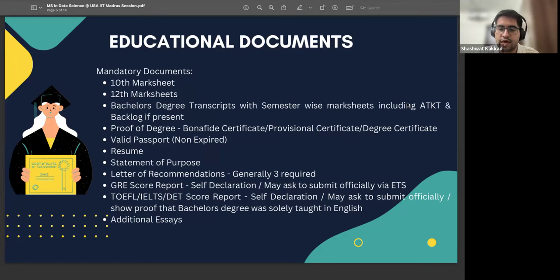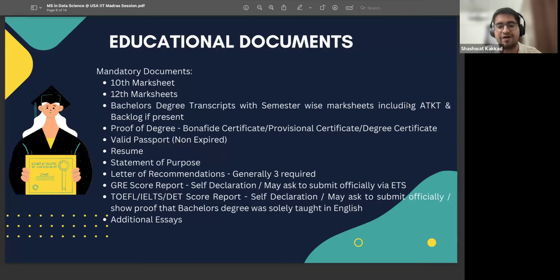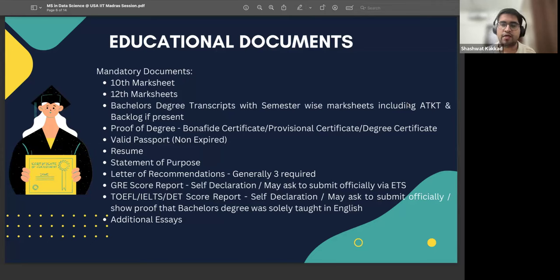Regarding GRE score report: sometimes universities have a self-declaration option, so you can declare your score without needing to submit via ETS. Every time you submit a transcript via ETS, there is a payment involved, so this helps reduce burden on students. Application fees are also sometimes waived off — always look out for emails from university teams where, after a certain period, they may waive the last application fee for certain programs.